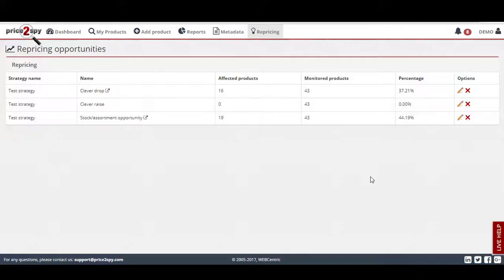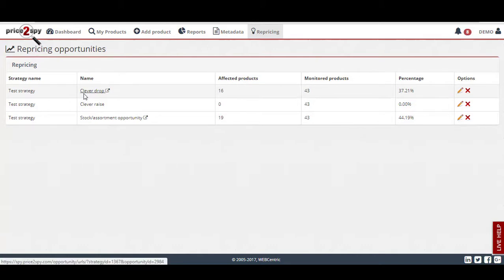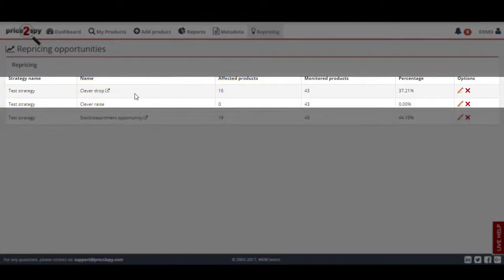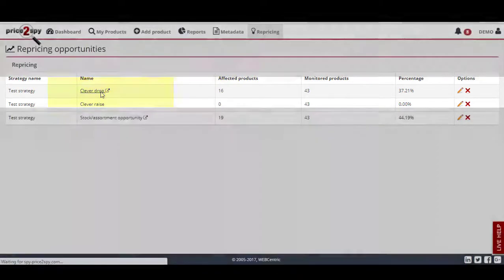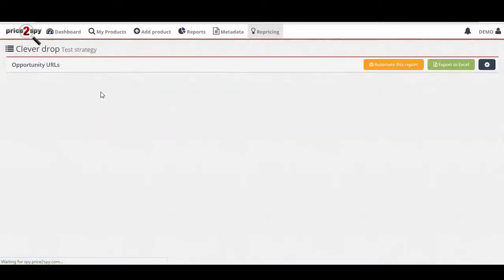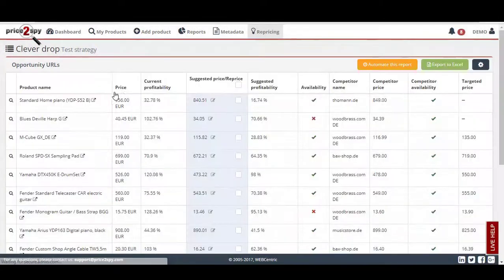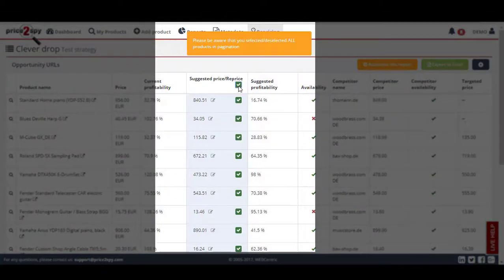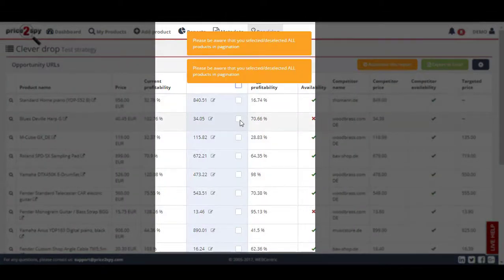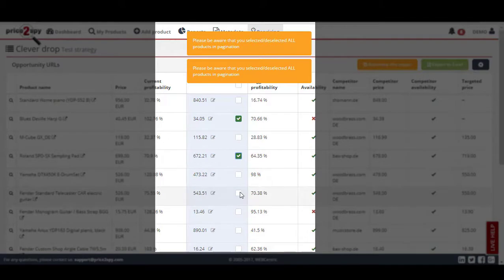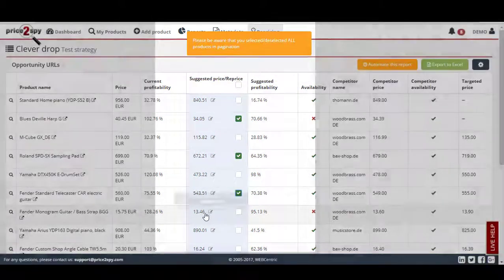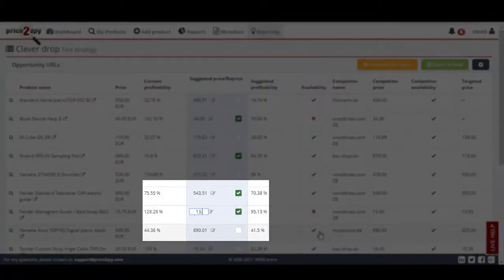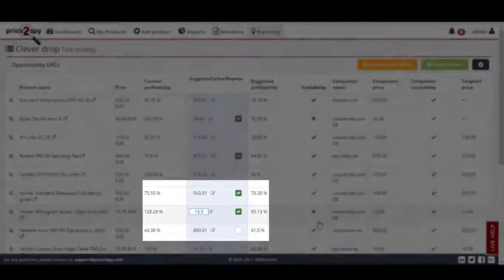Now it's your turn to accept or reject repricing suggestions and to apply them in your own store. You will be prompted to approve the suggestions you wish to use to reprice your products. Once you enter one of the repricing options, you can choose to approve all repricing suggestions, or you can approve them one by one. Also, please note that if you don't agree with the suggested price entirely, you can modify it manually.